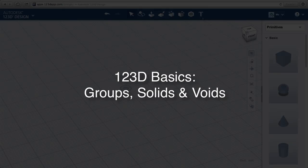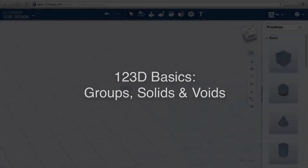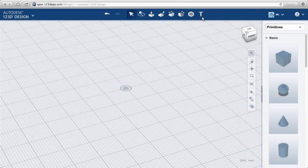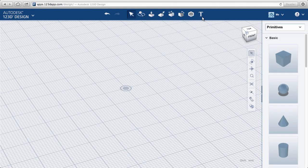123D Basics: Groups, Solids, and Voids. You may have already noticed that grouping objects in 123D is easy.